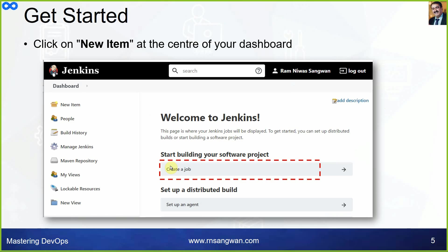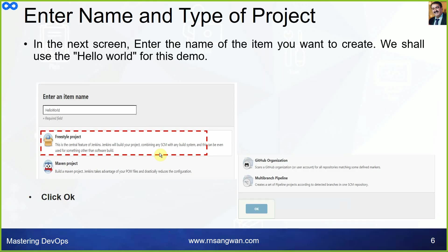After logging in, click on New Item or Create New Item — both do the same thing. In the next screen, enter the name of the item you want to create. We are going to use 'HelloWorld' as the project name, as seen in the demonstration. There should be no spaces in the name because Jenkins creates a directory with that name, and Linux does not handle spaces well.